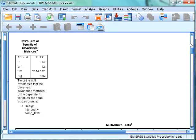The next box we want to look at is Box's M test of equality of covariance matrices. As mentioned earlier, this checks that the correlation between the dependent variables is the same at all levels of the independent variable. For this test, we want the significance value to be above 0.05, indicating a non-significant finding. In this case the significance value is 0.636, indicating that we have met the assumption and can proceed with the rest of the MANOVA.